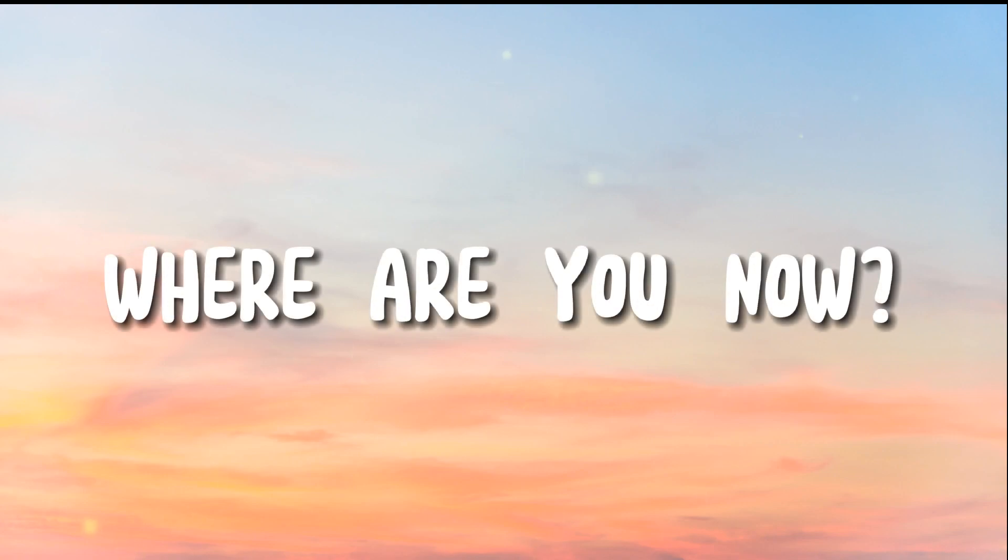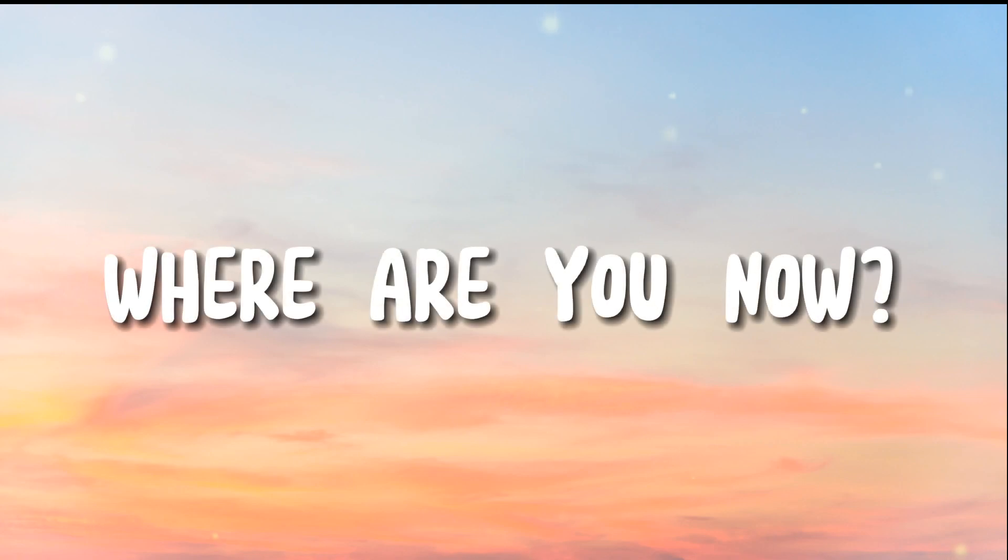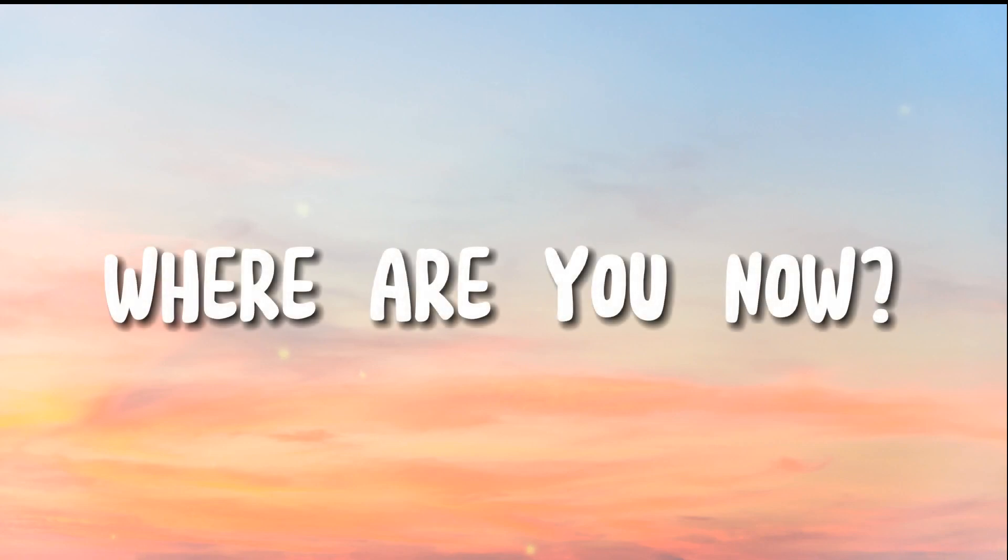Where are you now? Where are you now? Where are you now?